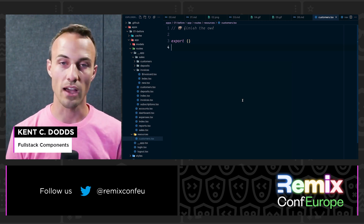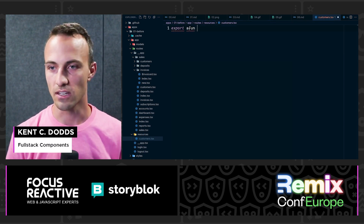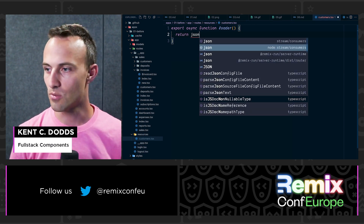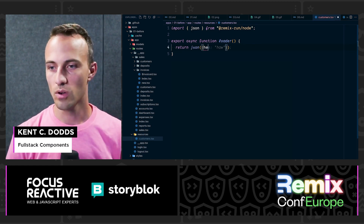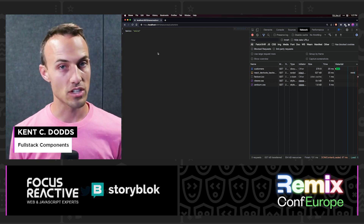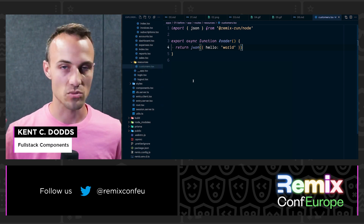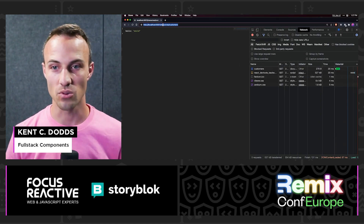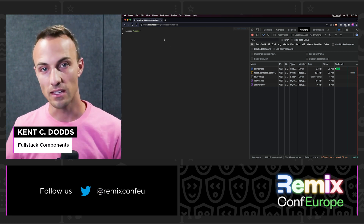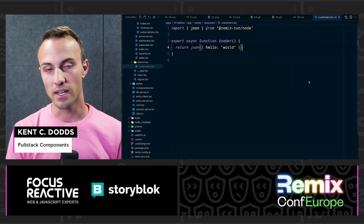One really cool thing about Remix is that if you don't have a default export from your module, Remix will treat it as a resource route. Specifically, I can export an async function called loader, return JSON from remix-run/node — say 'hello world' — save that, navigate to resources/customers, and get 'hello world' back. There's nothing special about the resources directory itself; the URL is just determined by where the file is. So by having a loader export but no default export, this is just a regular API endpoint.